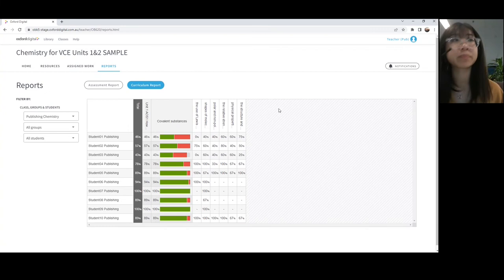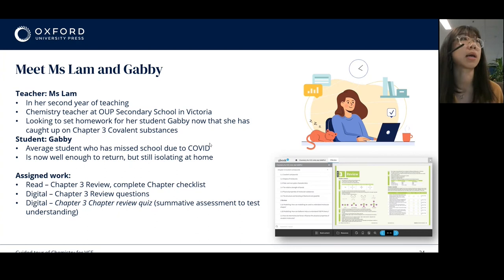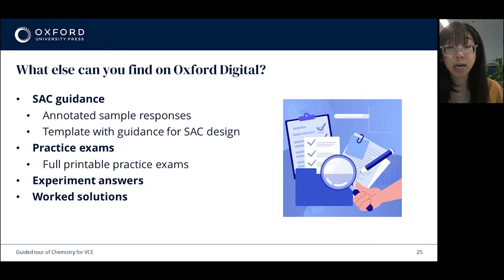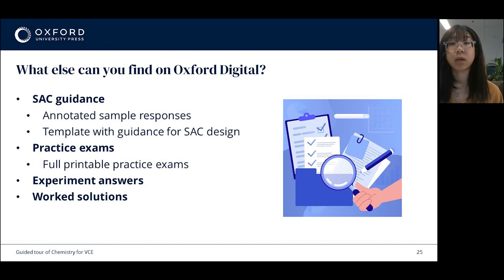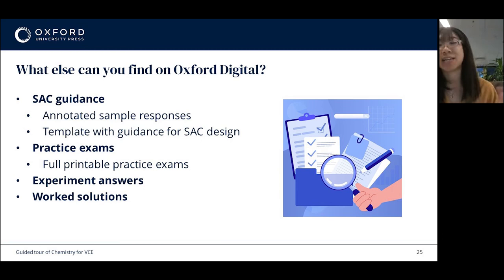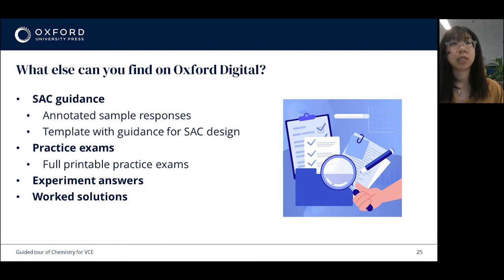That's all we had for the demo. In the OBook Pro, you'll also be able to find SAC guidance, including annotated sample responses for students and a template with guidance for SAC design, which will be handy for teachers. We're also providing practice exams — these are exams you can print out and replicate an exam environment in the lead-up to external exams. We've also got experiment answers and worked solutions supplied online.